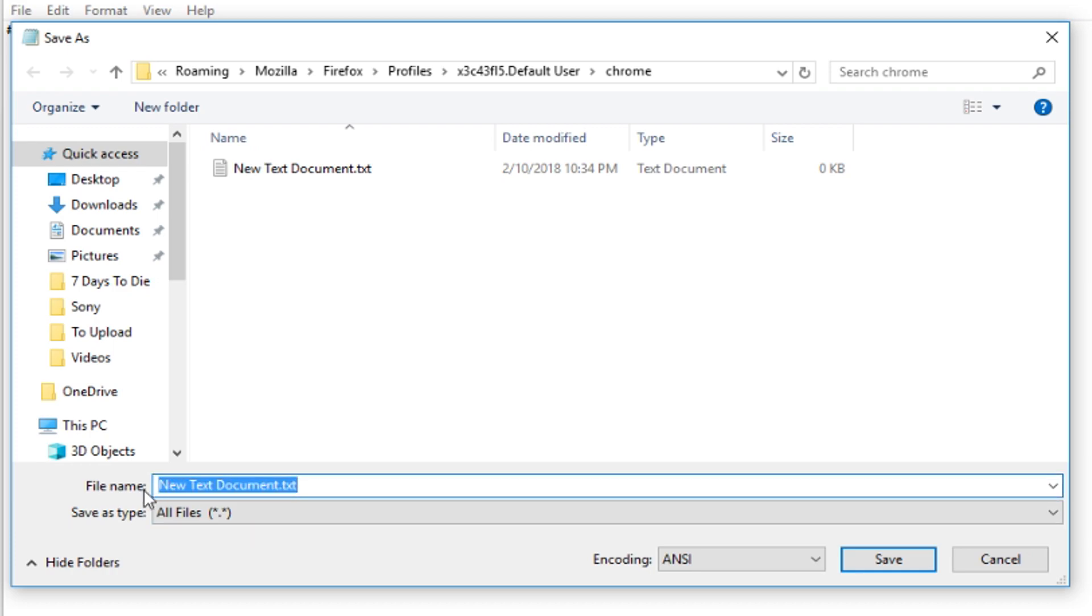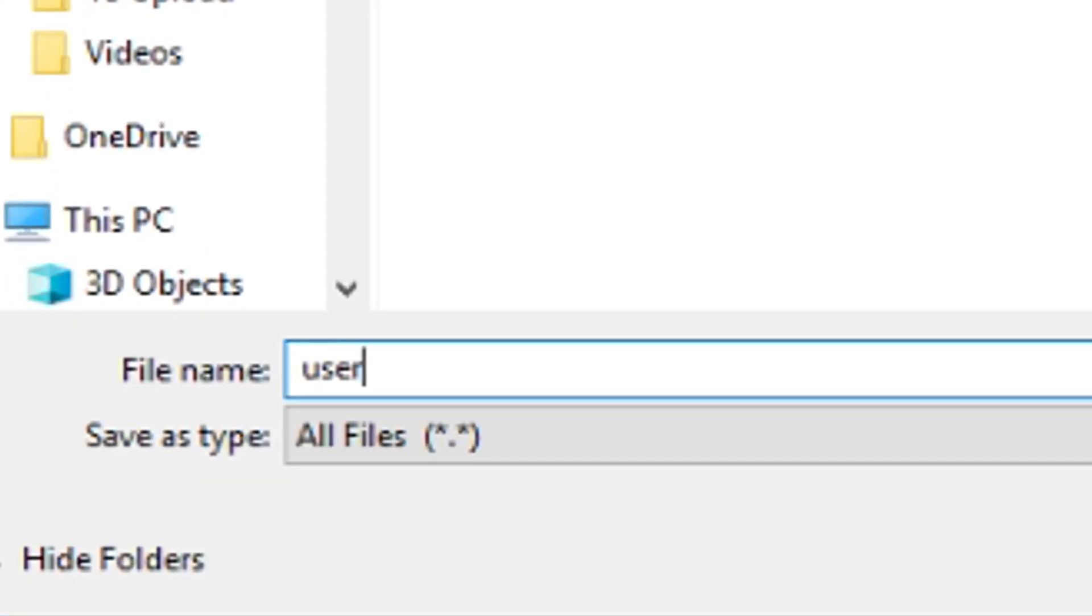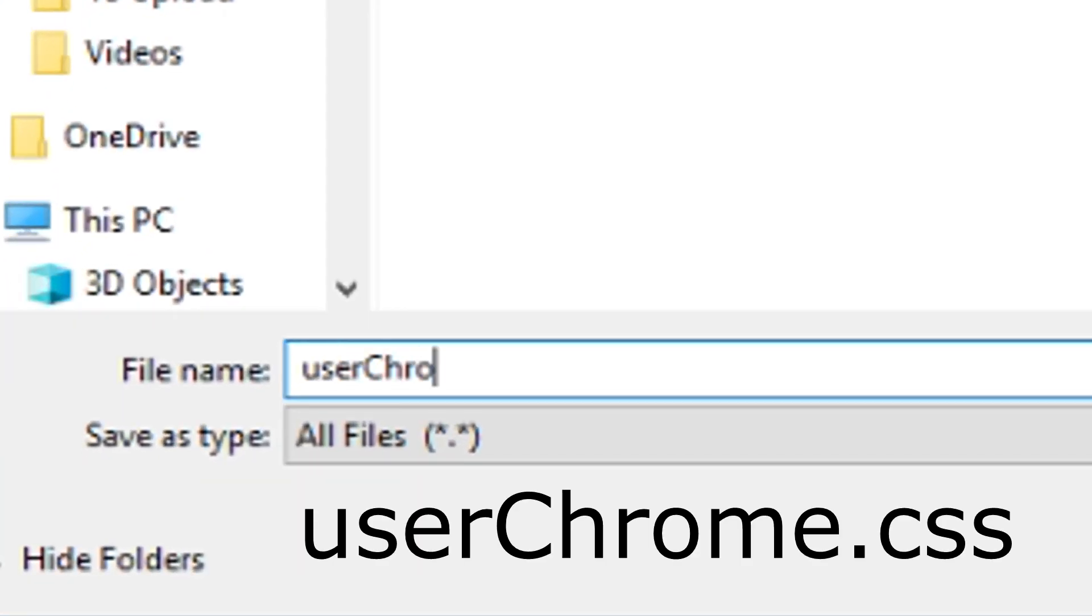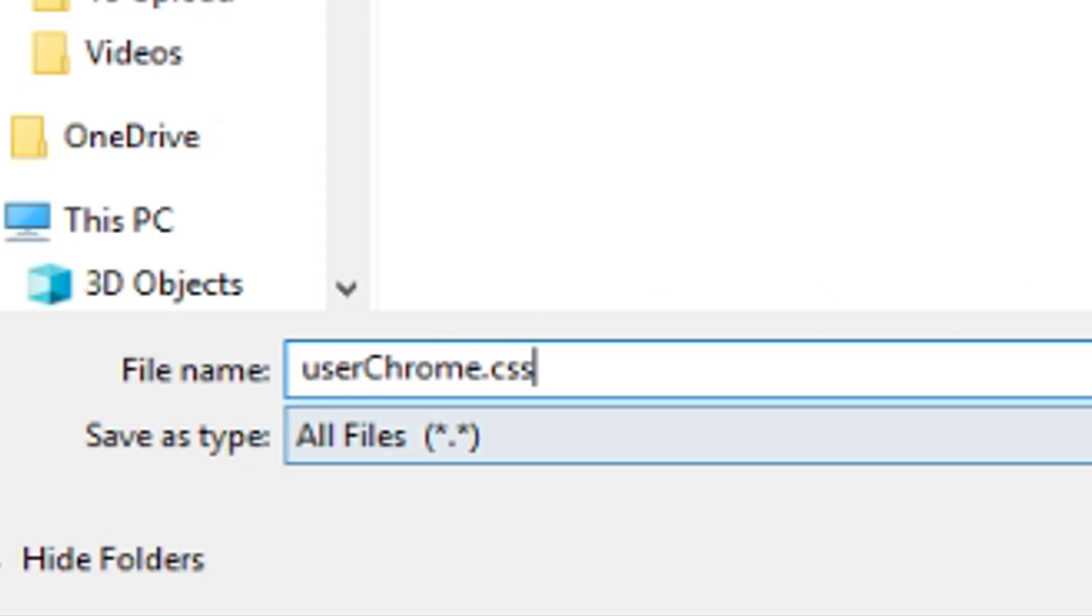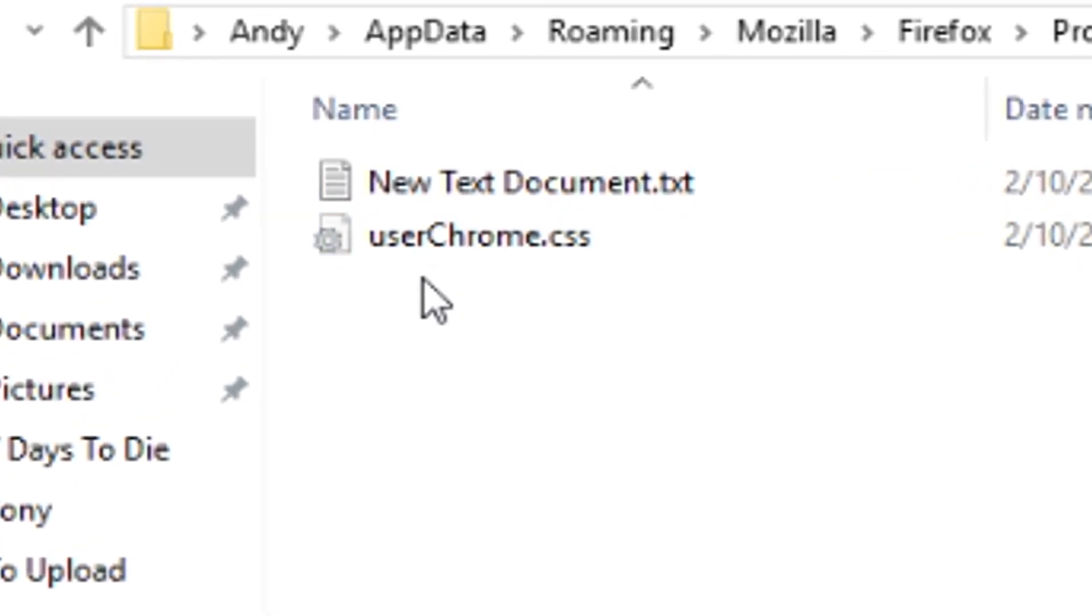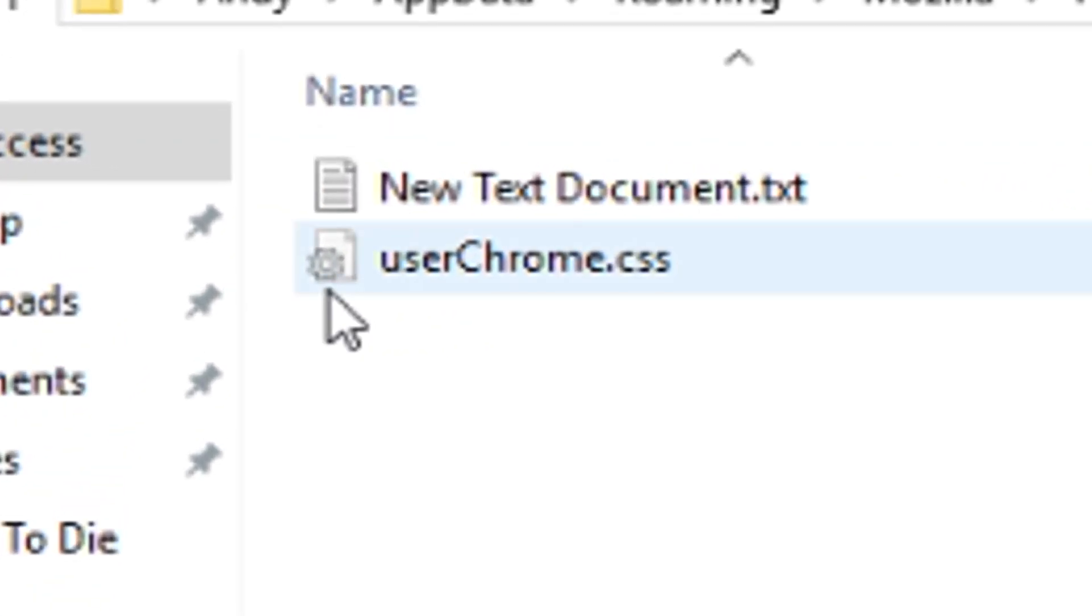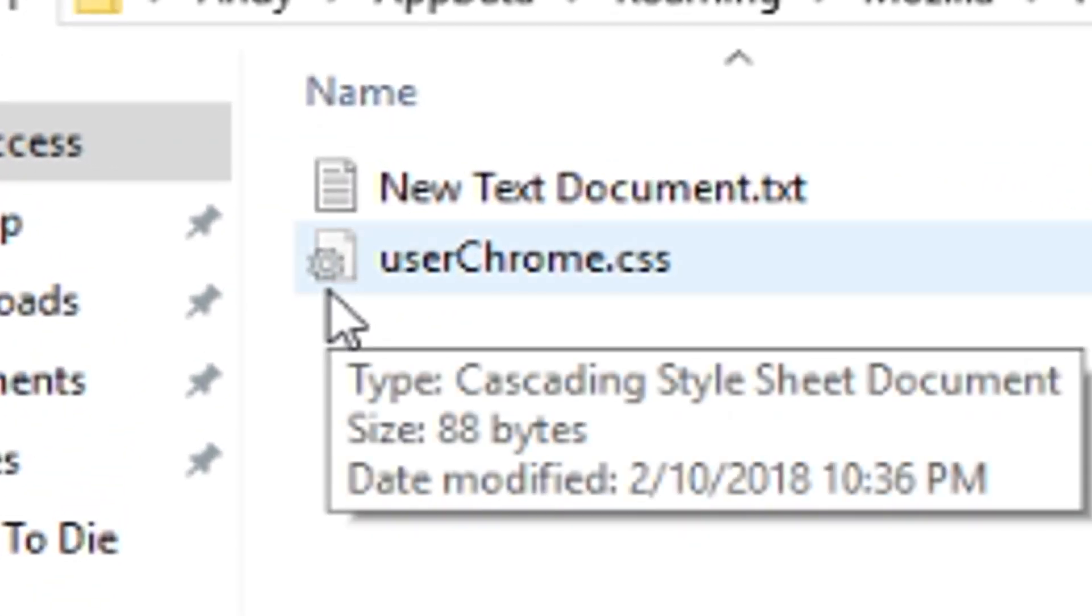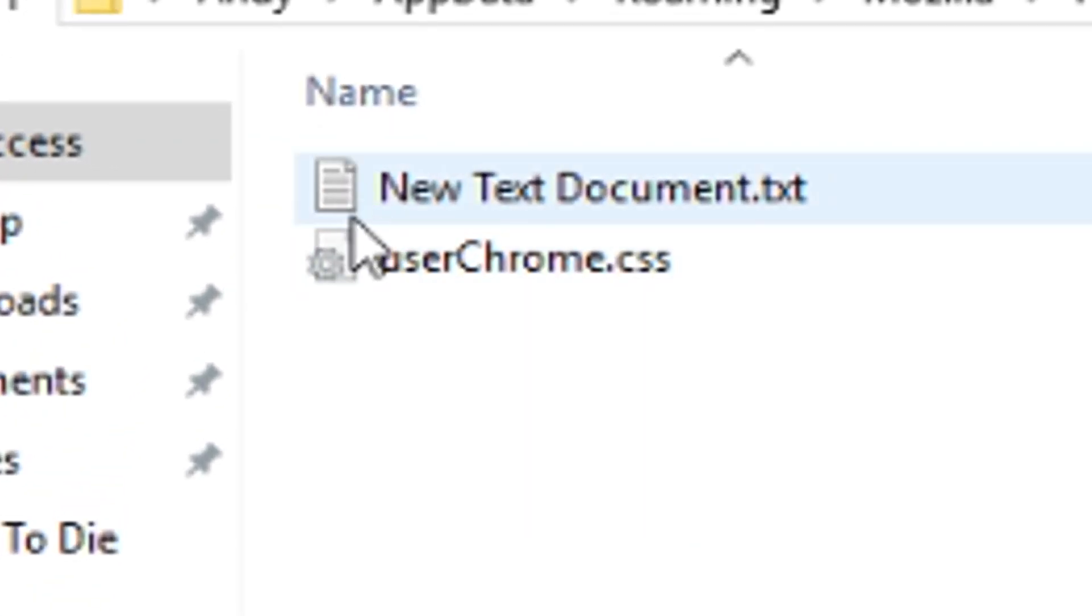So what you need to do now is you're going to name it userchrome.css. You can spell it out exactly like I have here. And then click on save. And now you're going to see it has a little bit of a different icon than a standard style text document here.